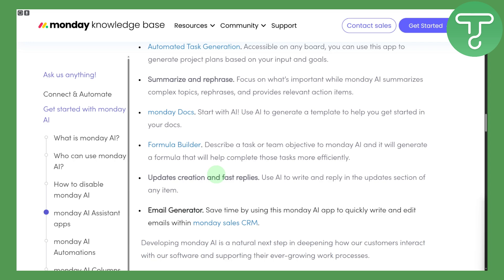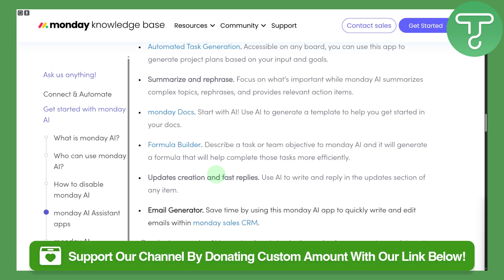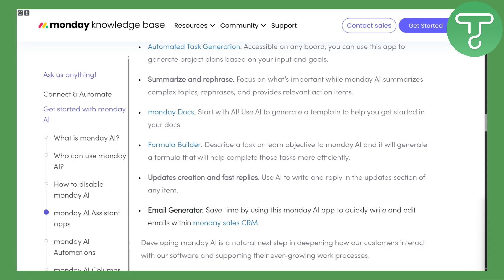That is basically how you can get started with it. Subscribe and do not forget to donate using the link in the description.